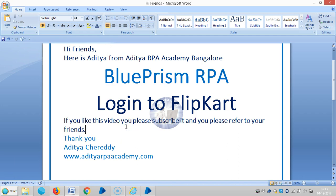Hi friends, here is Ajay Chai from IHRP Academy Bangalore. In the last video we have seen how to assign the login to flip card activity to a robot with an email address. In this video we are going to see in detail about how to log into flip card with the help of a mobile number.